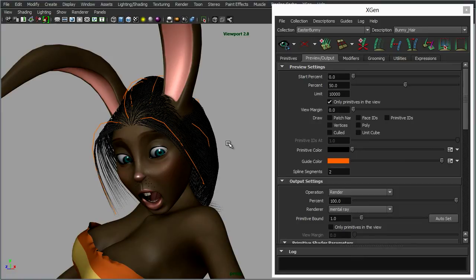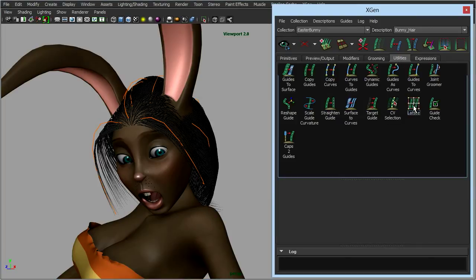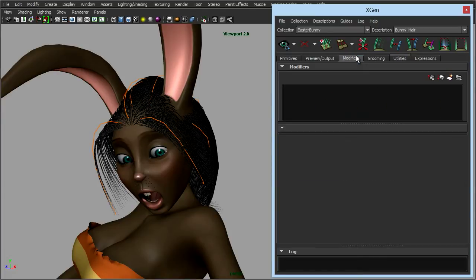So you've got your guides, and you've seen how to control those guides and bend and manipulate them to quickly pose the hair. These guides can be animated — you can do all sorts with them. And with the utilities, there are lots of other options to play around with and experiment with. But what we're going to do now is look at the modifiers tab, which will add extra controls on top of the hair.